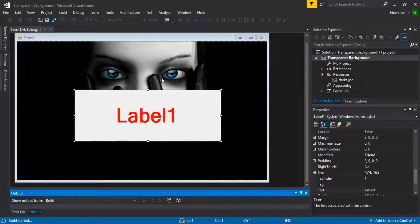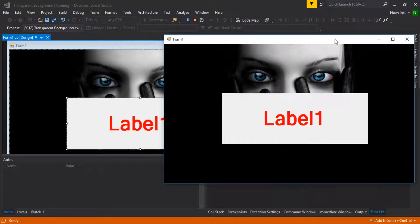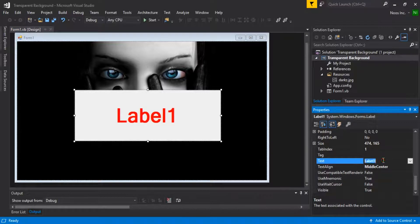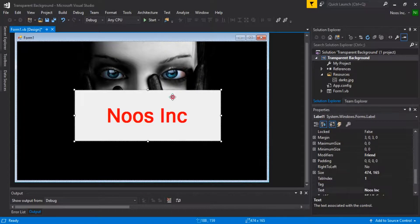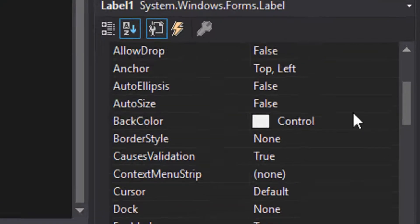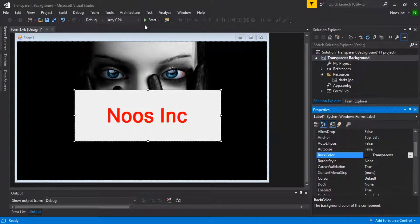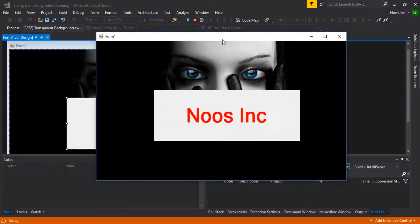...it will look very bad because the label contains a background color. I want to change that. For transparent background, just select the BackColor property, go to Web, then choose Transparent. But if you try running it, it will not actually be transparent.